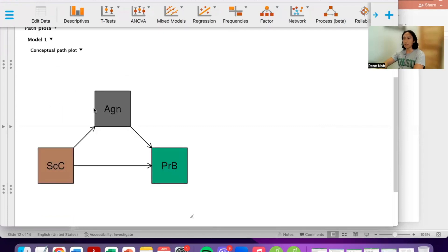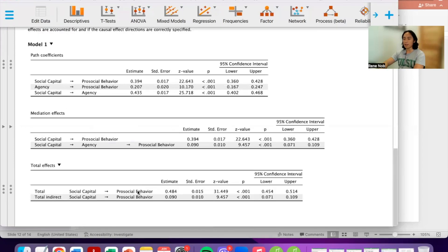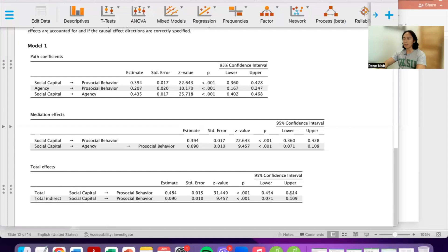This is our model: social capital predicting pro-social behavior, mediated by agency. Looking at the parameter estimates, the first thing to examine is the total effect — the effect of social capital on pro-social behavior prior to the mediation. Social capital positively and significantly predicts pro-social behavior with a p-value of less than 0.001. The confidence interval also supports this, as zero is not a possible value. Note that the estimate shown here is the unstandardized regression coefficient.